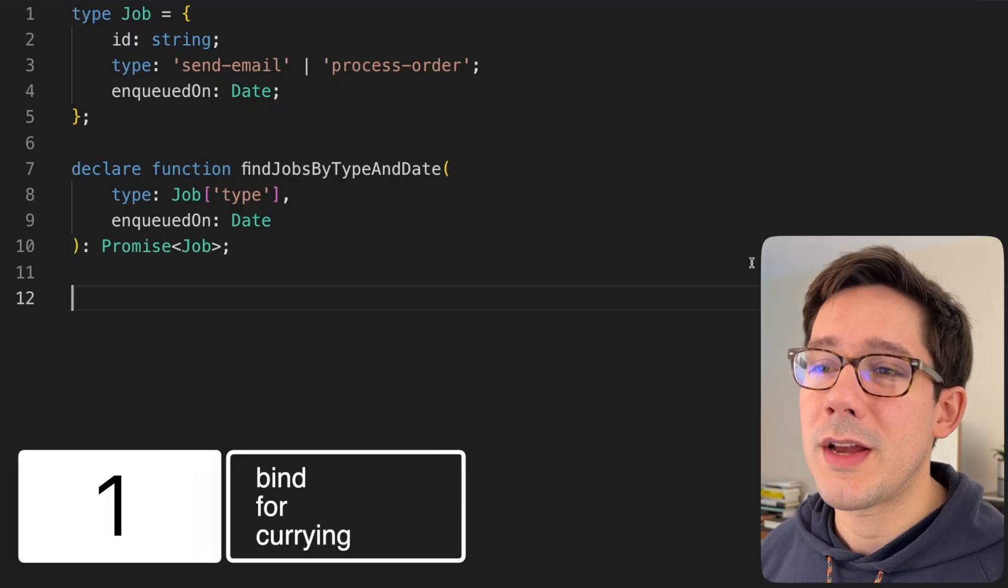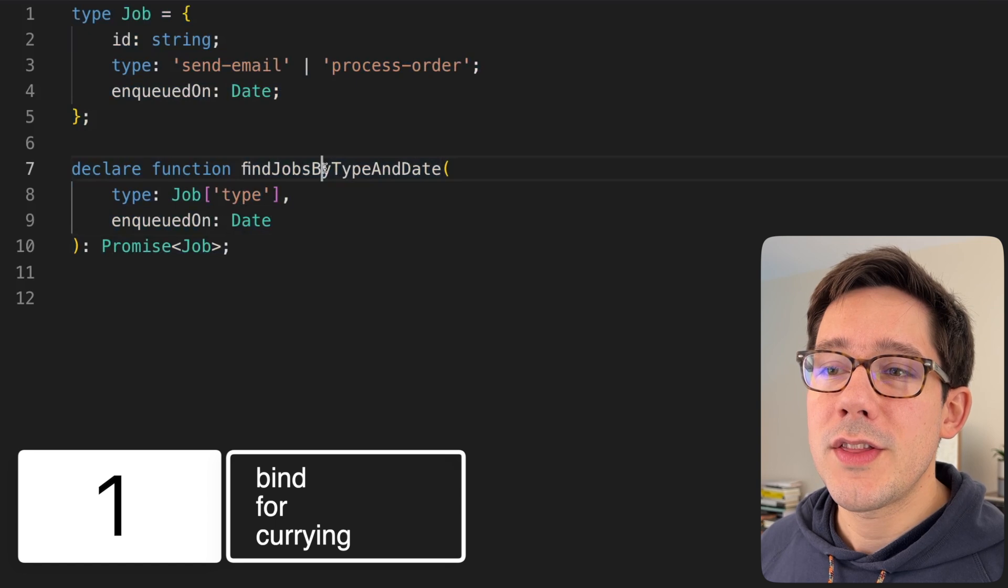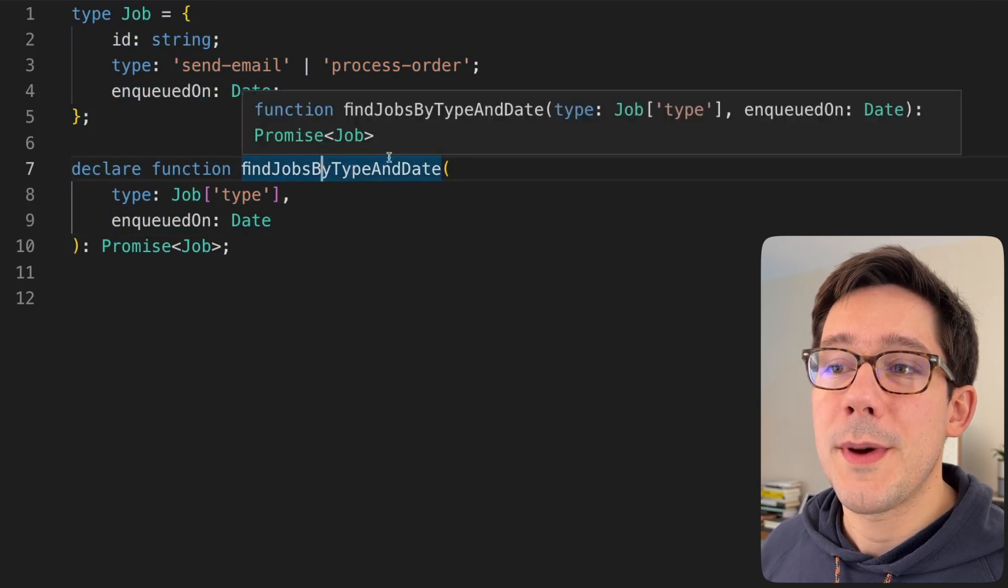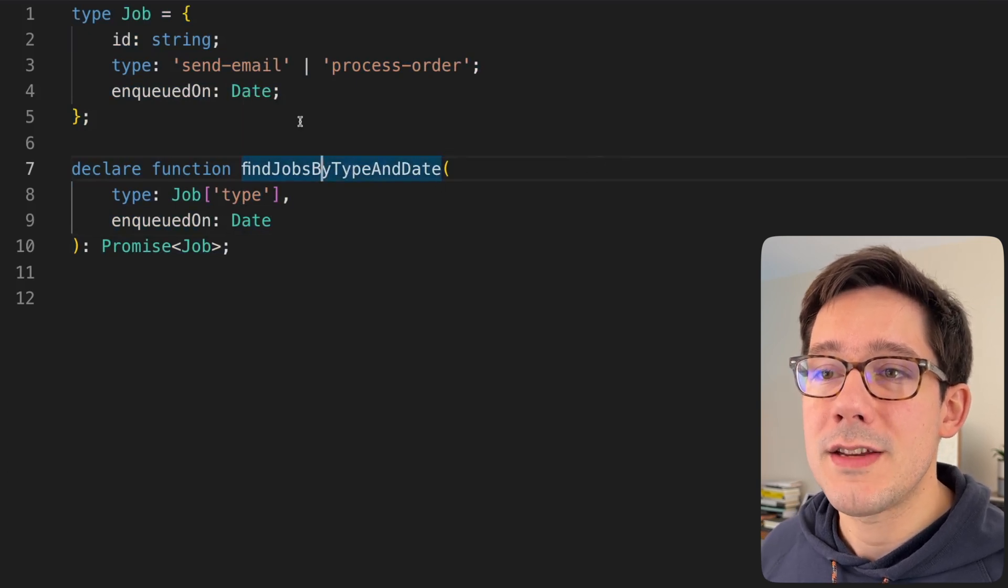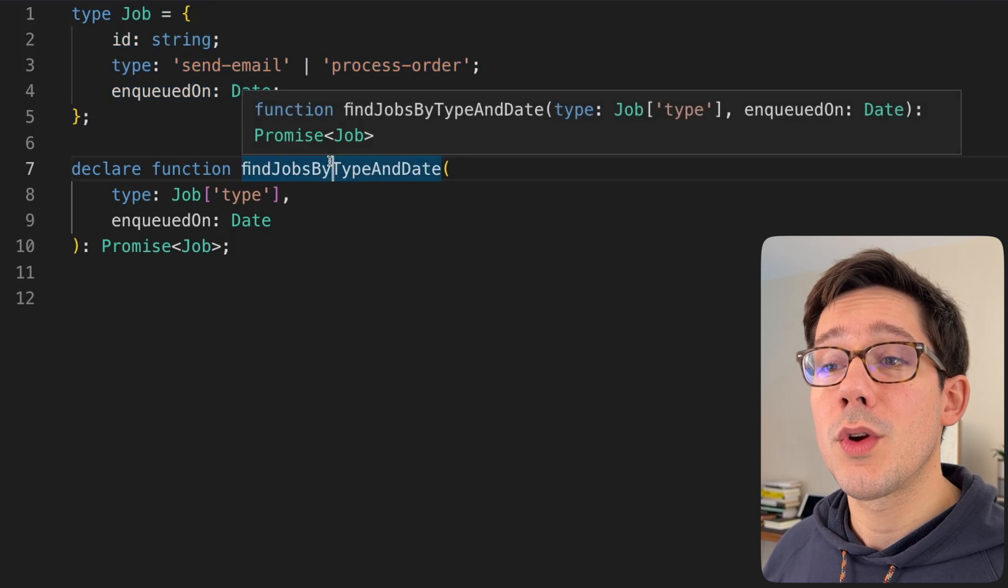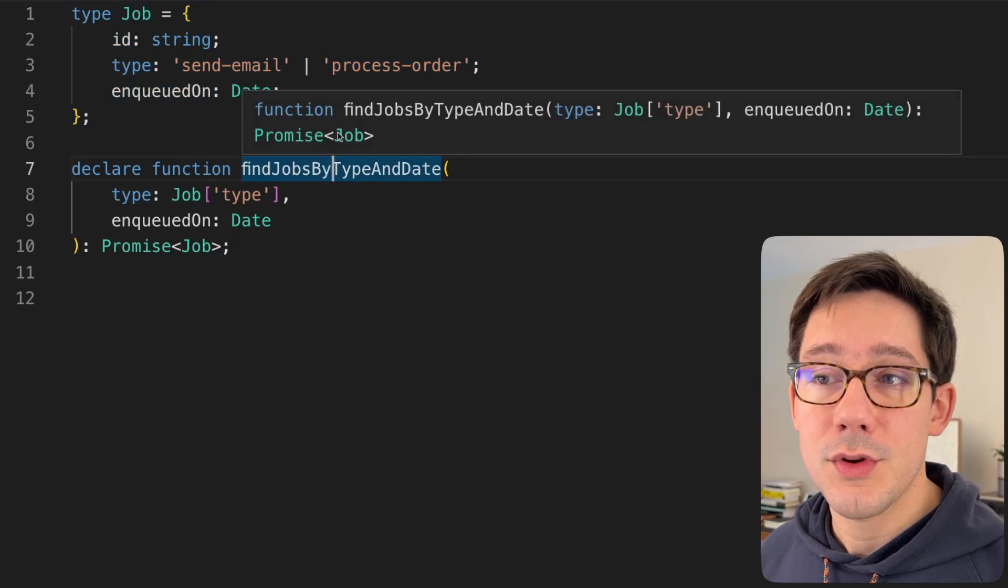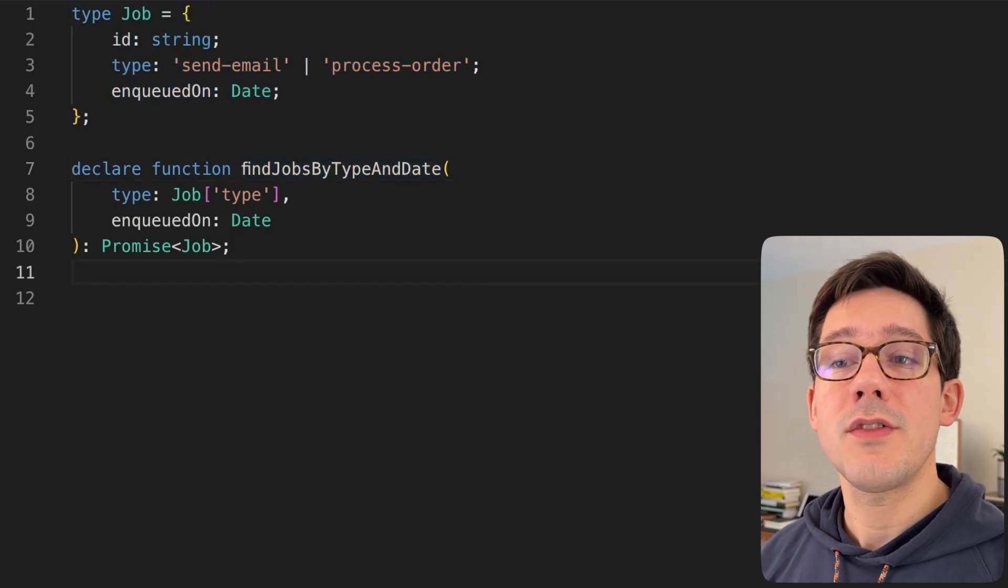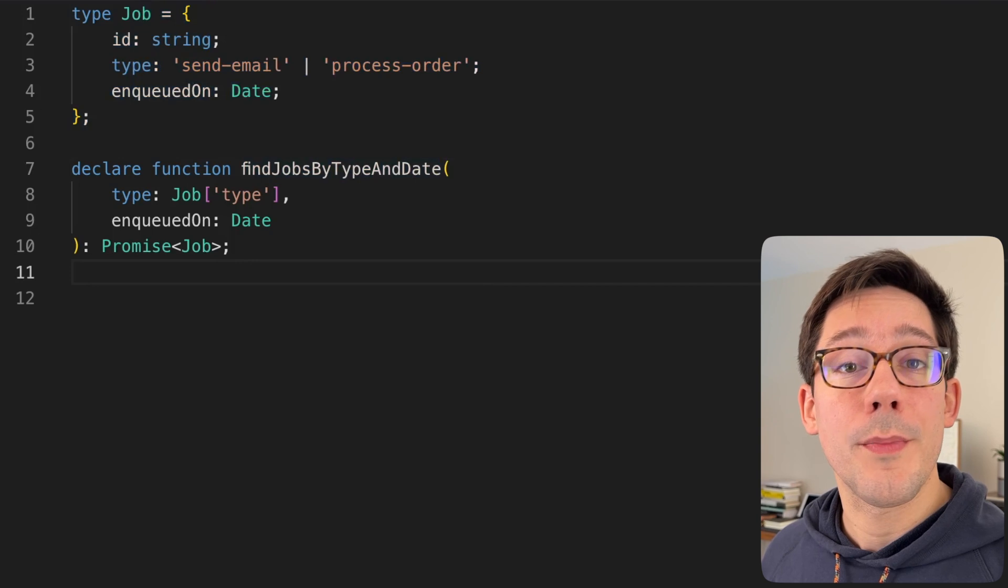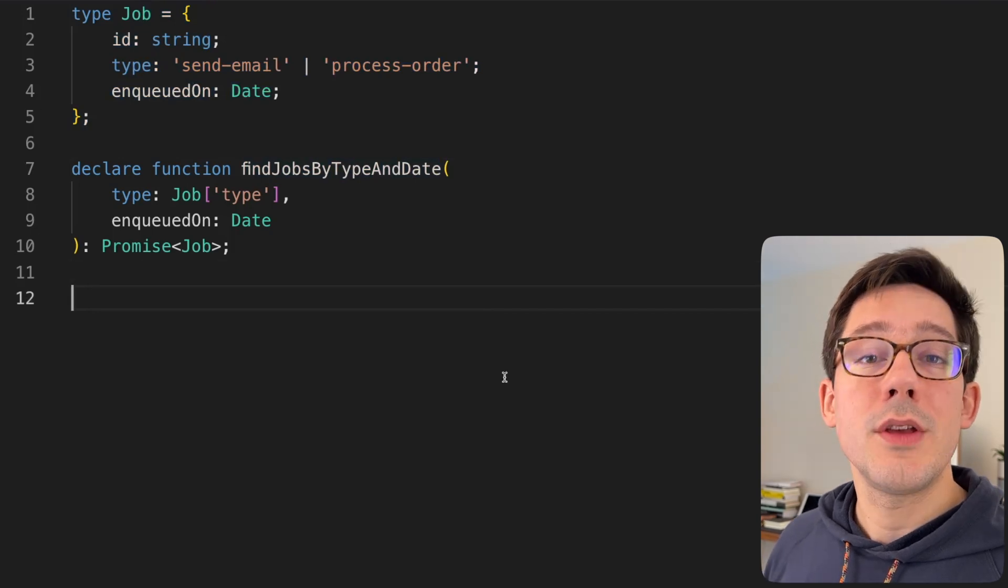We're going to start, of course, with some TypeScript. I can't have a video without TypeScript, I guess. We've got this function here, findJobsByTypeAndDate. And of course we have this job type. The reason we're looking at functions and we have some TypeScript here is because I want to talk about the bind function or the bind method that functions have.